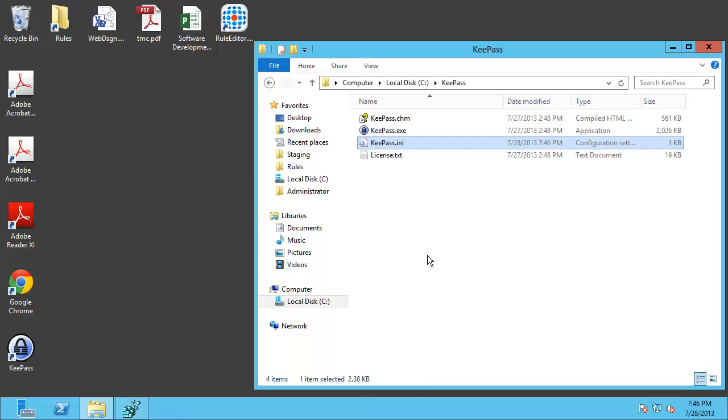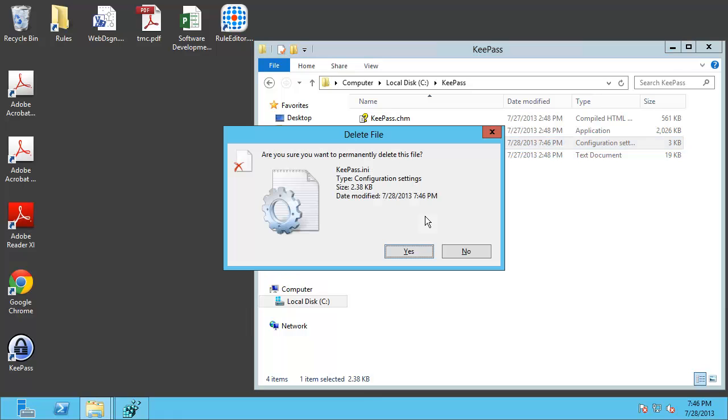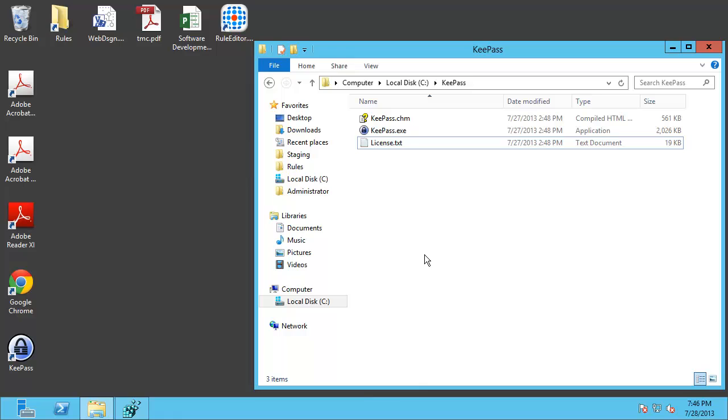This works great on a single user system assuming you have writes in that folder. But on a multi-user system this presents a problem because all the different users that log on to that system and use this application will be trying to write to this INI file and that will obviously not work. So let me show you how FSLogix apps can help solve this problem.